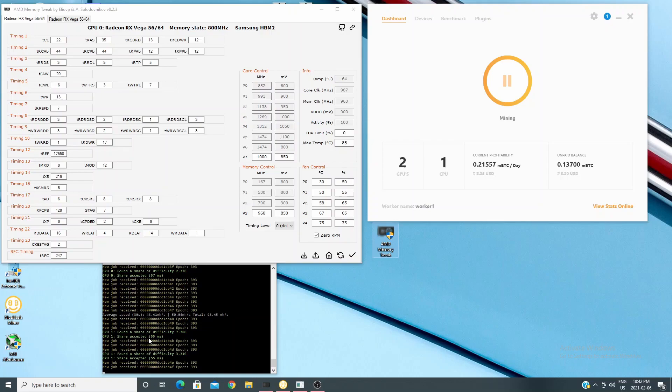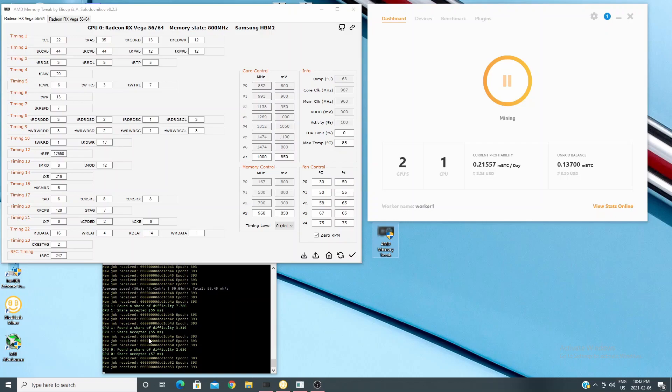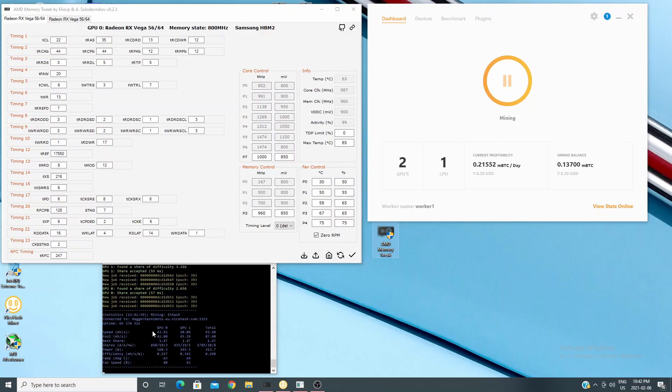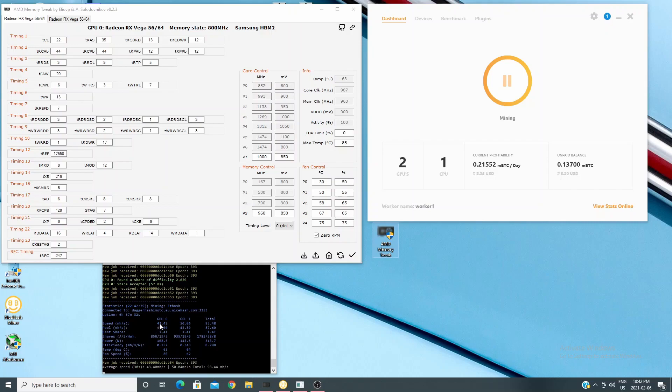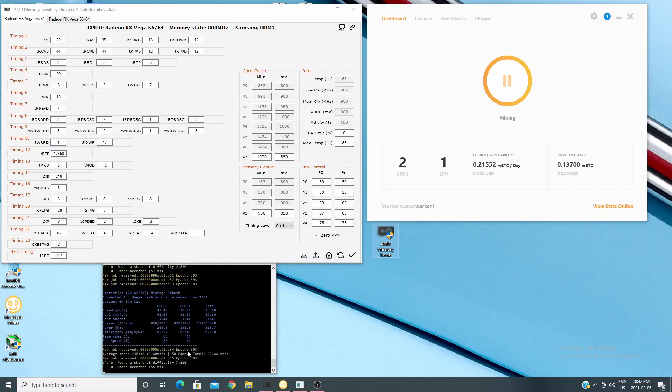The Vega 64 Asus which is the Strix model also gets right around 50 mega hash. It bounces around a little bit more, might be at 49 might be at 51, but on average I would say it sits at about 50.